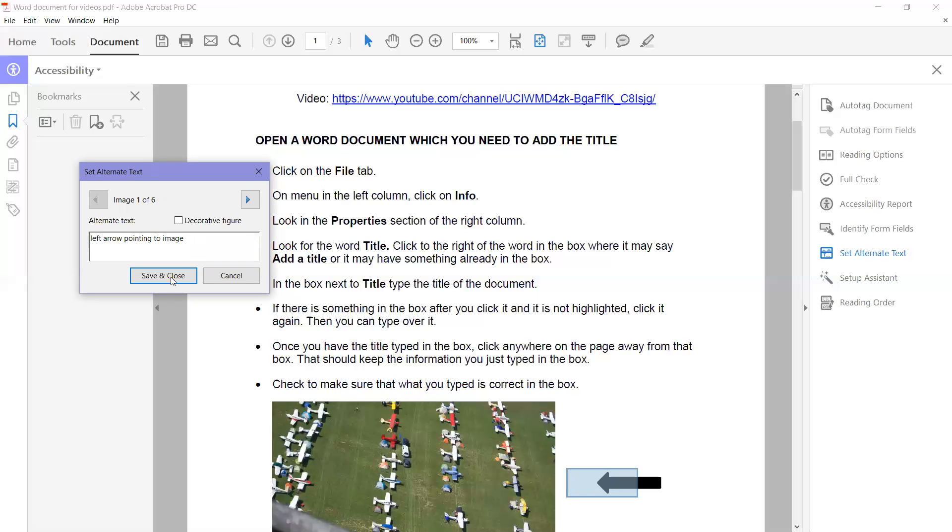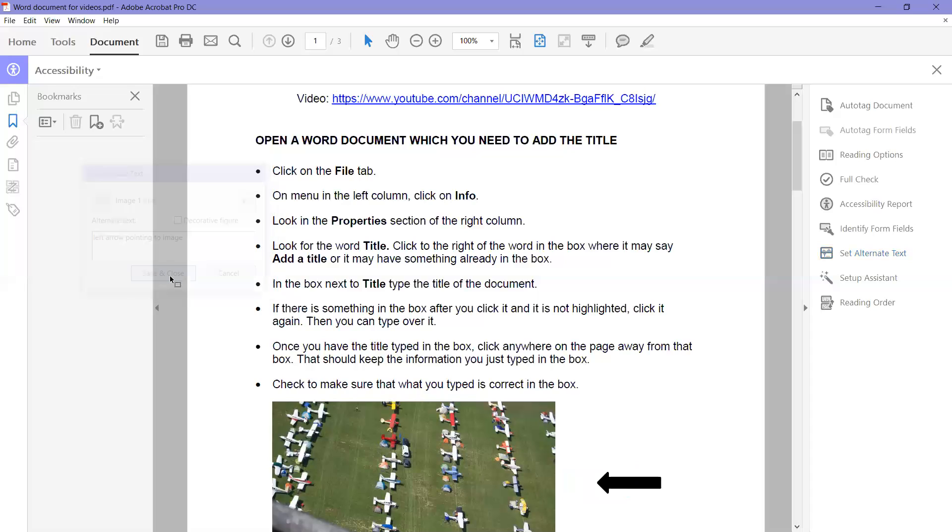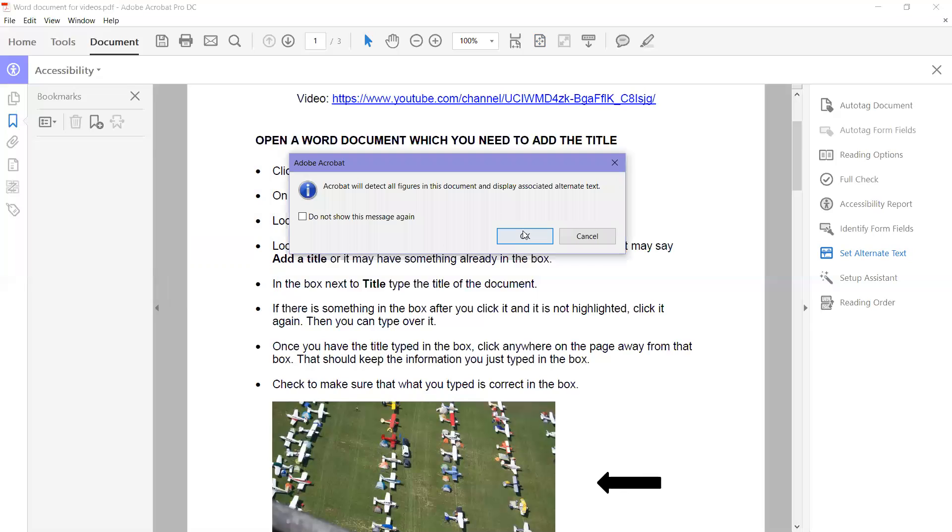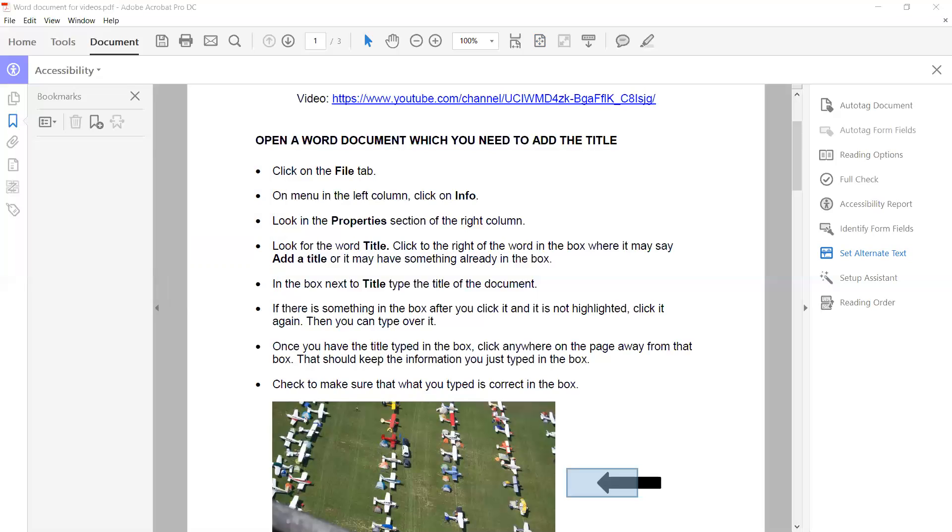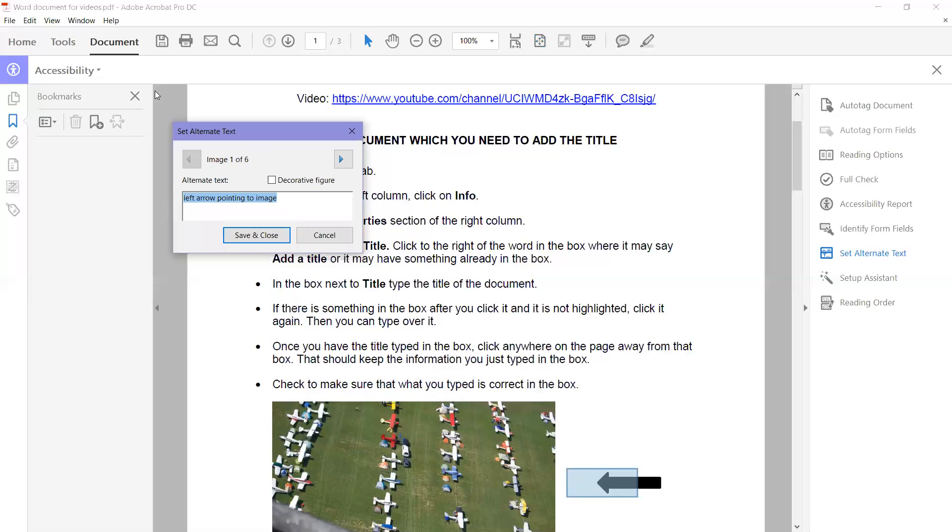I can either save and close it right now, or if I do that then I have to start again. Set alternate text. Okay. So it still came back where I had just typed this.